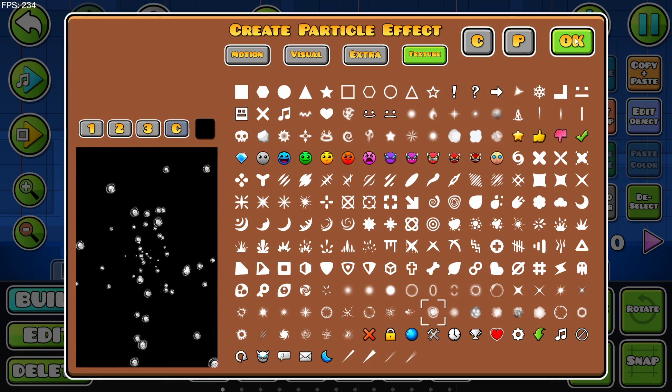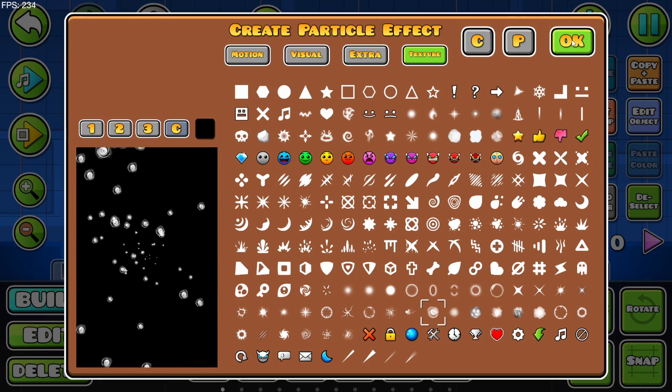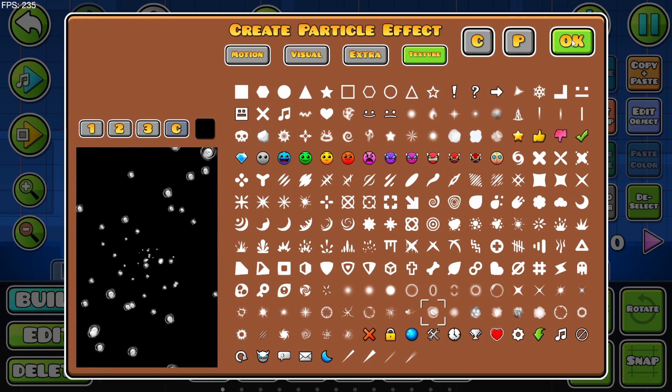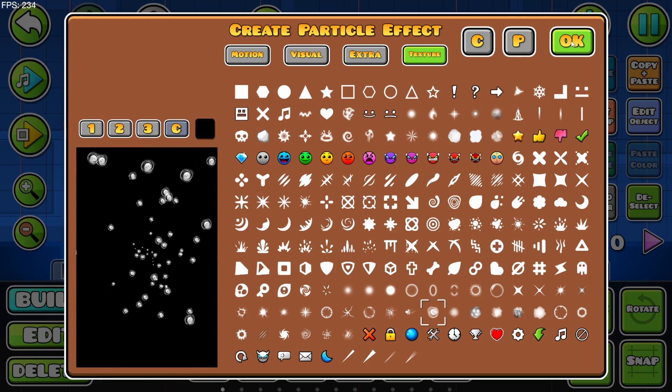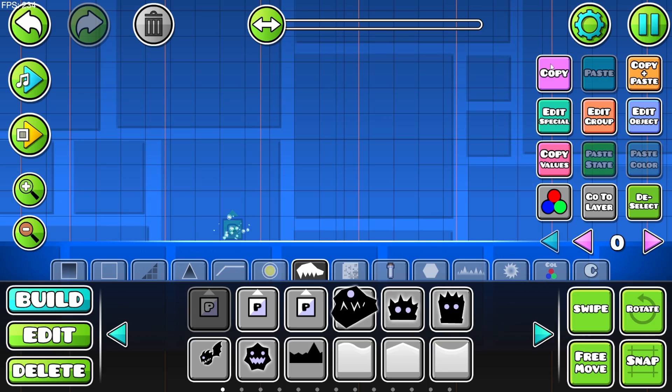And yeah, that's the particle editor — anything you can find in the editor you can use.